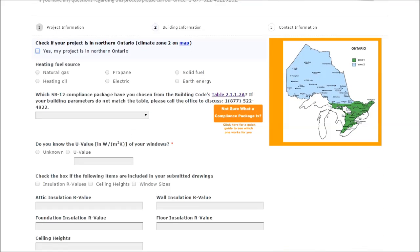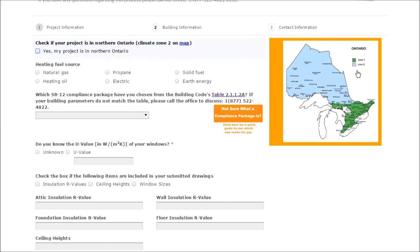Here is a place to select which zone you would be considered in by the Ontario building code. Zone 2 is Northern Ontario, Zone 1 being Southern Ontario.